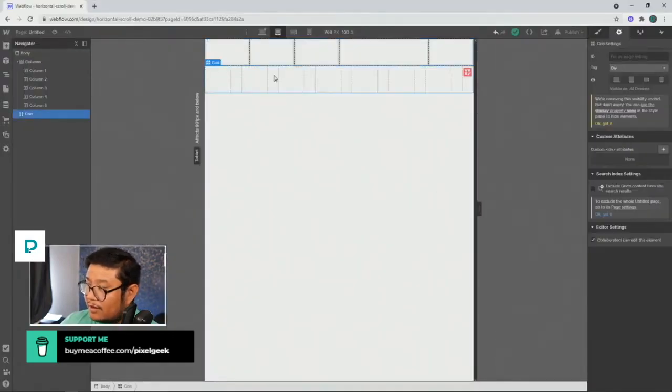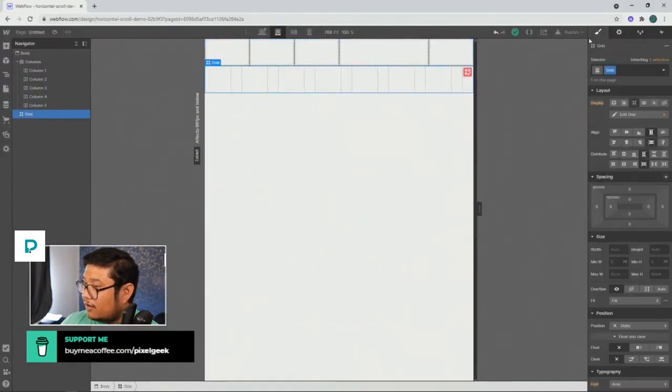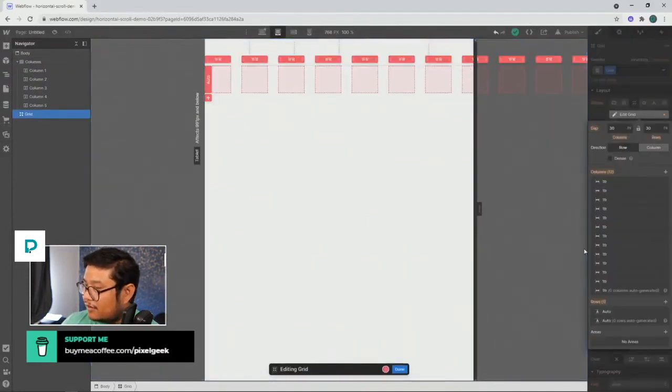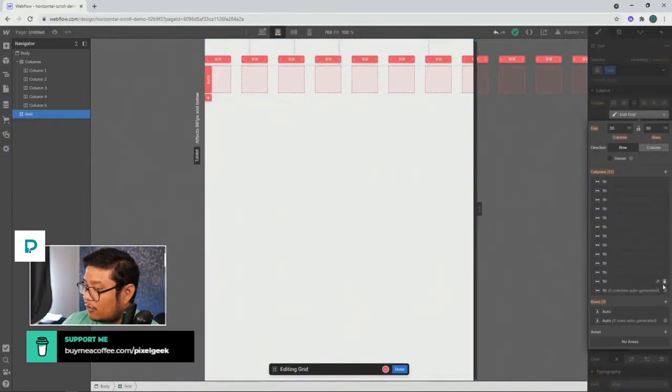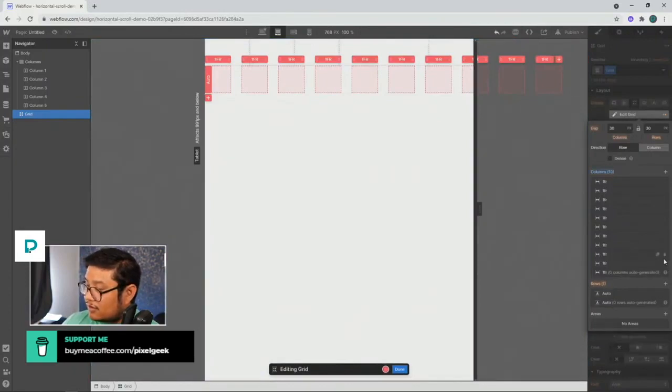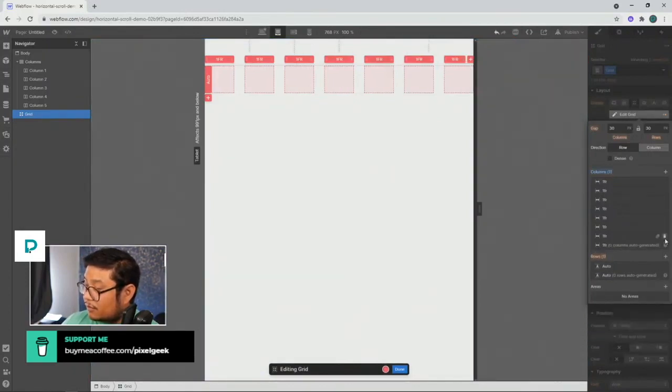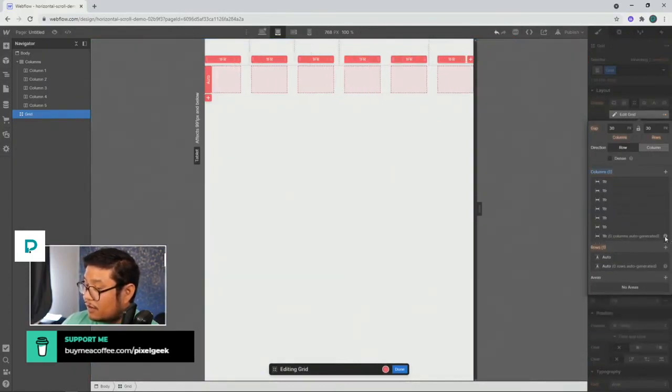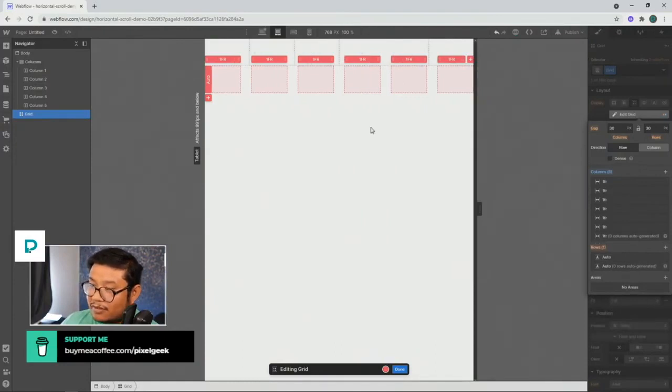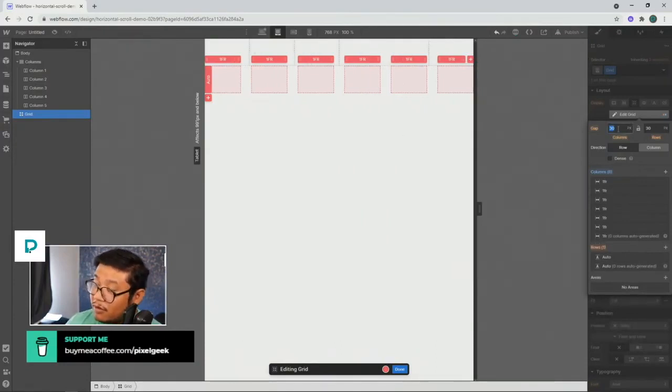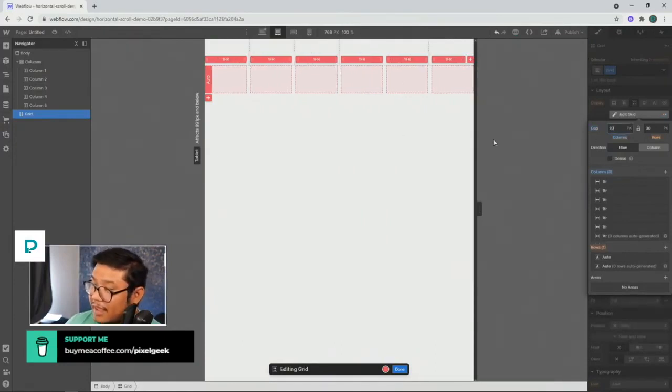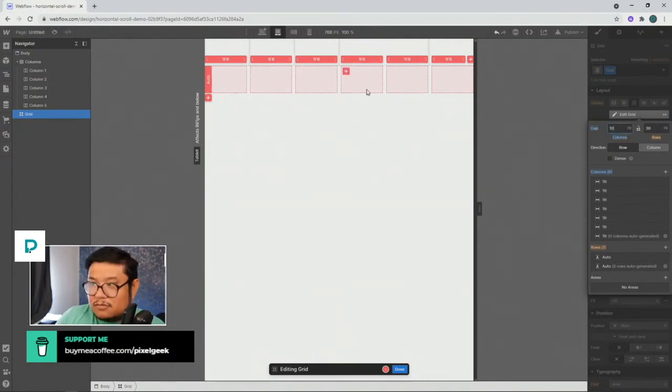Whereas grid, you can edit it and say, you know what? I don't need 12 columns. I need only, let's go to six. So I need to delete each of the column. And there we go. Now we're at six. And we can also play around with the gap in between. And there you go.